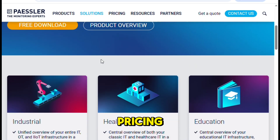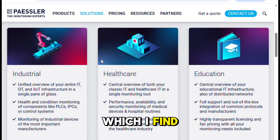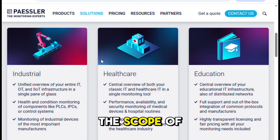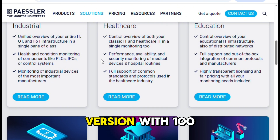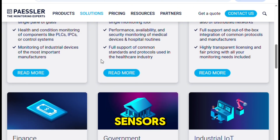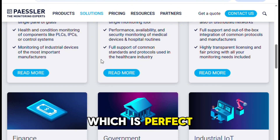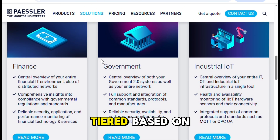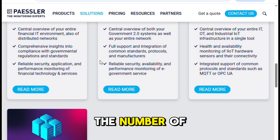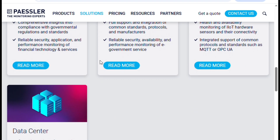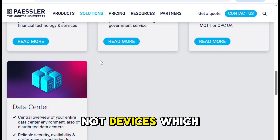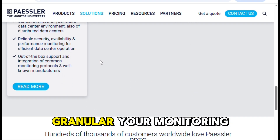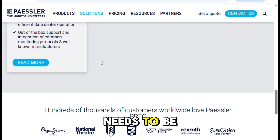Now let's talk pricing, which I find very reasonable considering the scope of features. There's a free version with 100 sensors, which is perfect for small environments or labs. Paid licenses are tiered based on the number of sensors, not devices, which gives you some flexibility depending on how granular your monitoring needs to be.